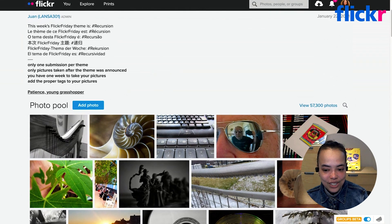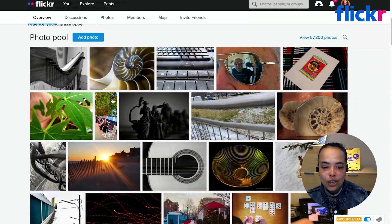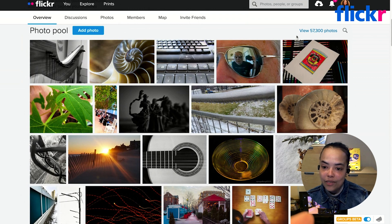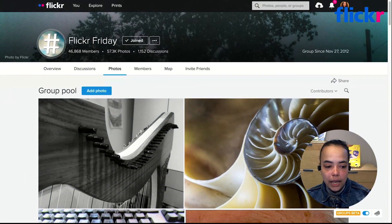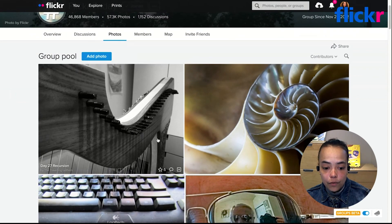Now that we understand what's happening in the group, we can dive into the photos. If you continue scrolling down the page you'll see a section called Photo Pool — this contains all of the photos that have been submitted to this group. Clicking 'View 57,300 photos' on the right brings us to a page where we can see all of the group's photo submissions.